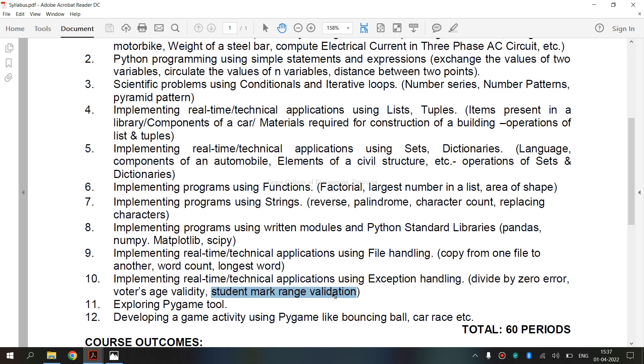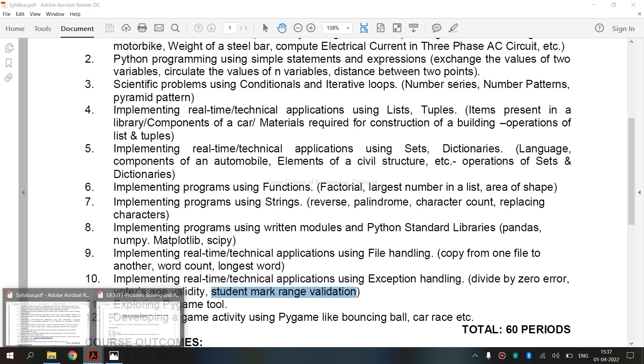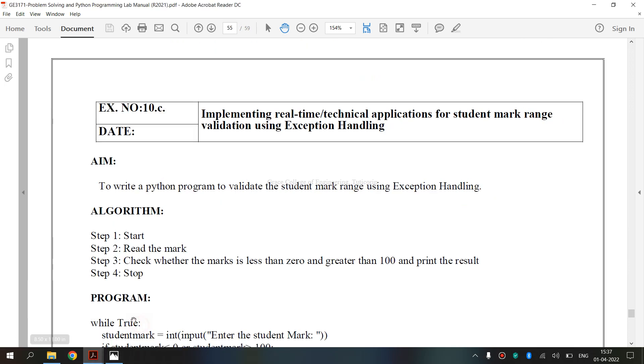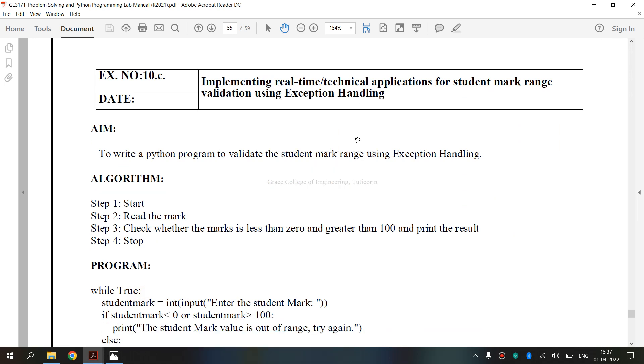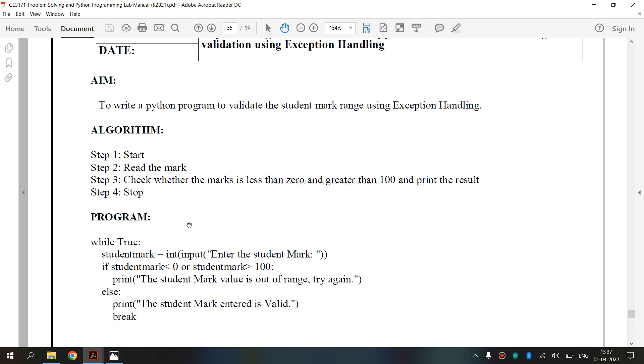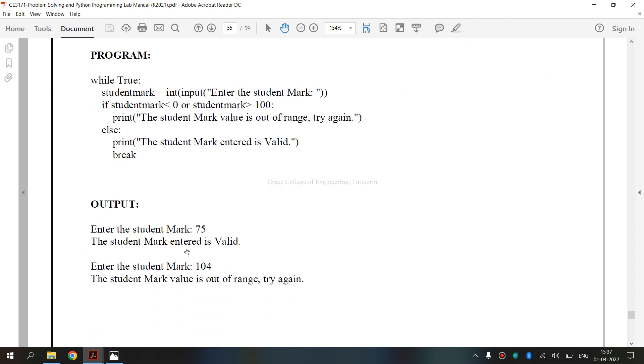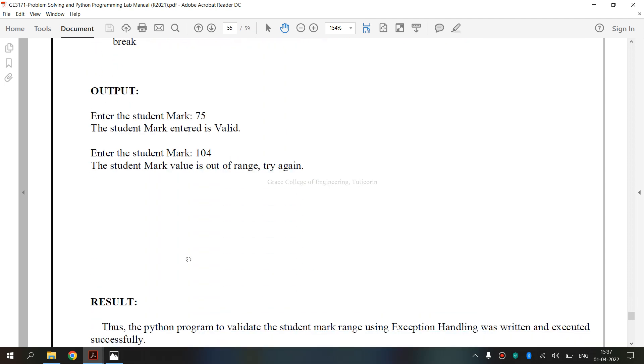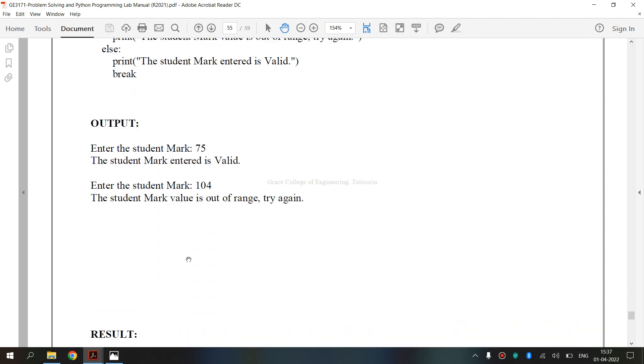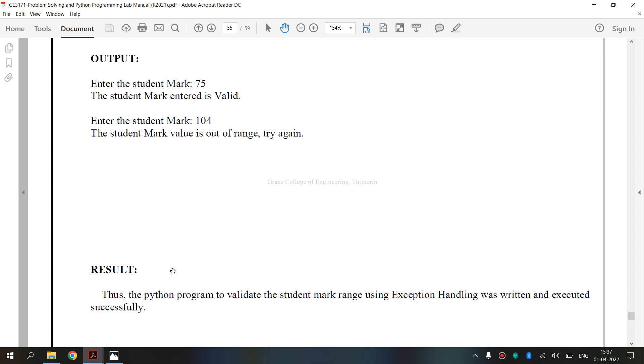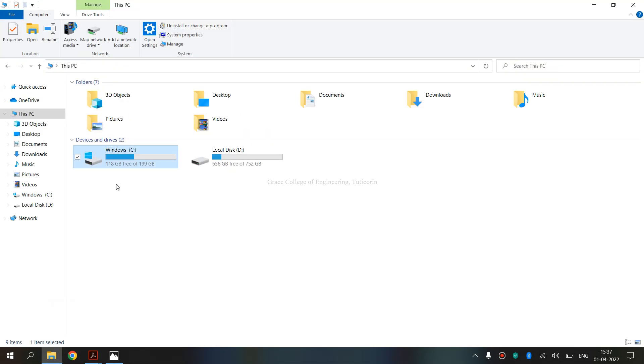Now we are going to see the lab manual for exercise number 10C. This is the lab manual implementing real time technical applications for student mark range validation using exception handling. Now we are going to see how we are going to execute this program.